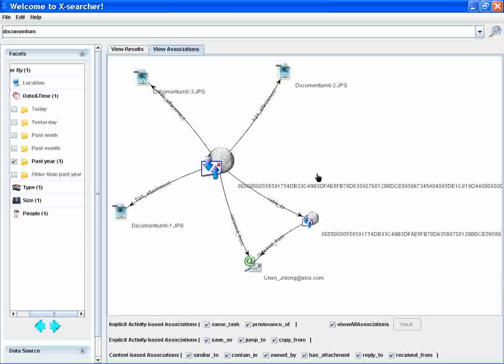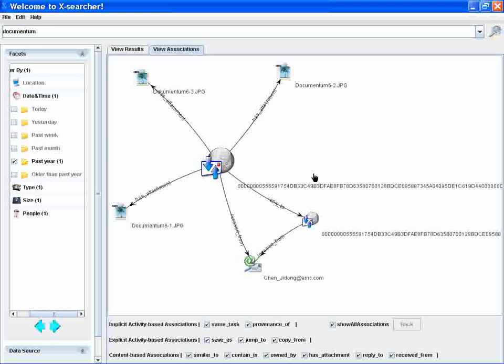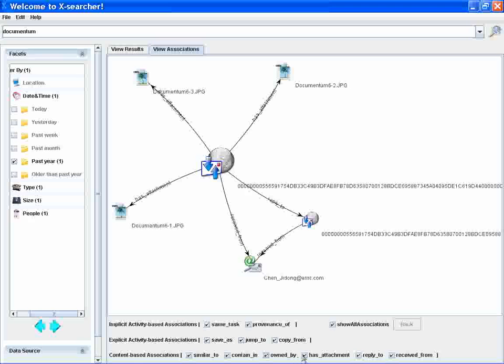These associations are created by analyzing resource content, such as similar to, content in, on to, on by, has attachment, reply to associations.